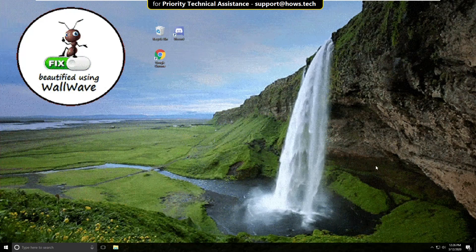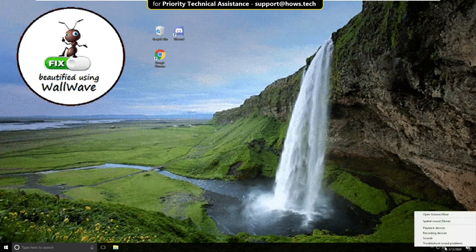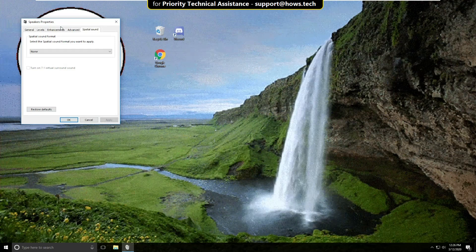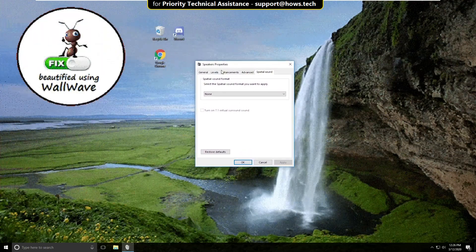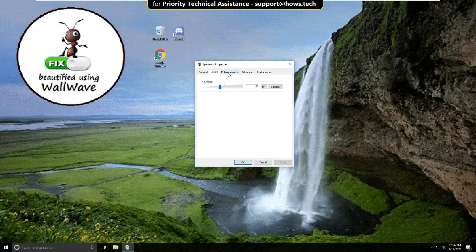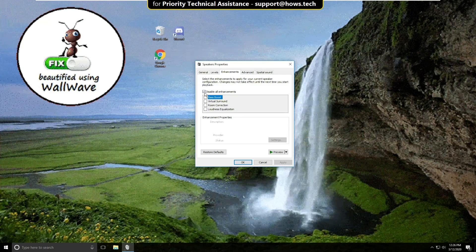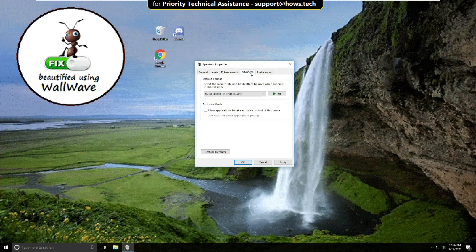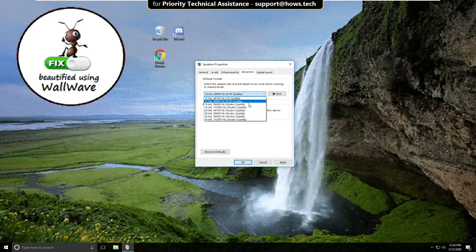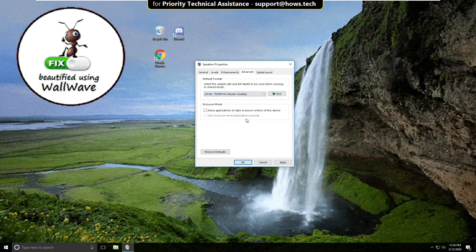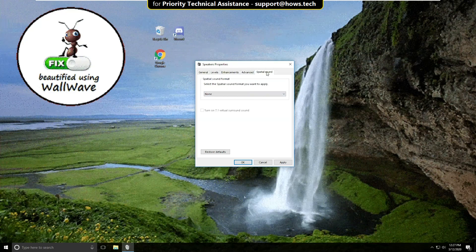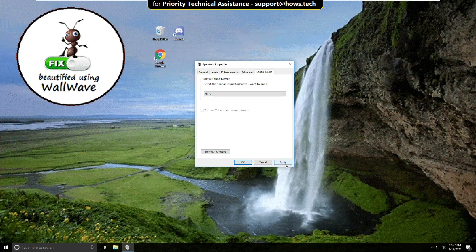Right-click here and select Special Sounds. On this window, select Environments and check this option. Then go to the Advanced tab and select Maximum Quality and check this option. Then go to Special Sounds, click Apply, and then OK.